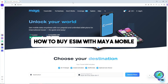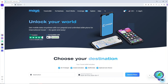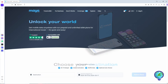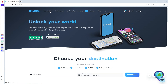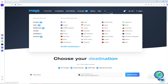Hey guys, welcome back to the channel. This is how to buy an eSIM with Maya Mobile. First, go ahead and go to maya.net, and from here simply go to the Travel eSIM section, then select a country that you prefer to have an eSIM for.